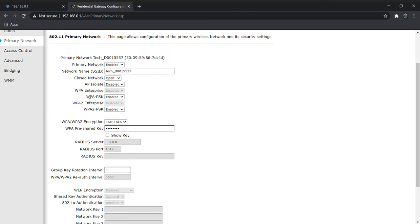Here you can change the password, and this is your WiFi SSID — you can change your name by clicking here. Thank you guys, thanks for watching.